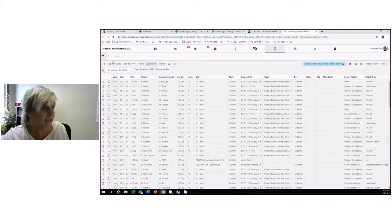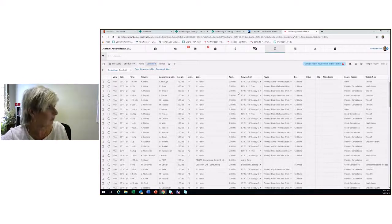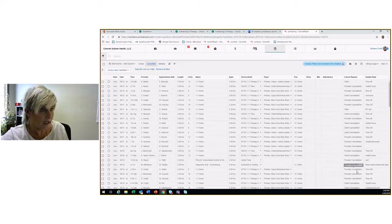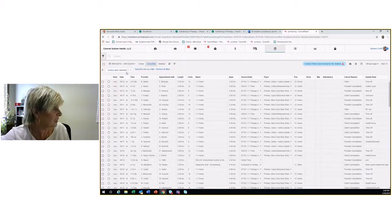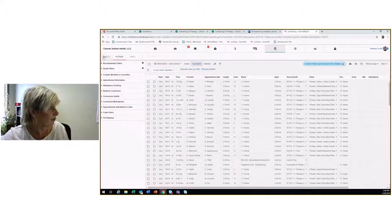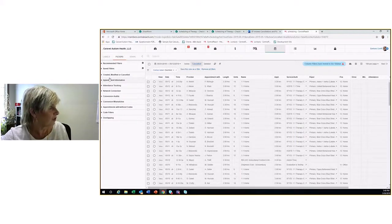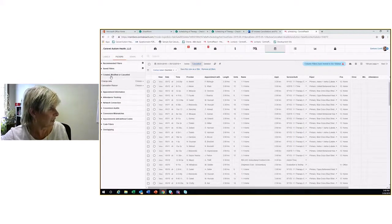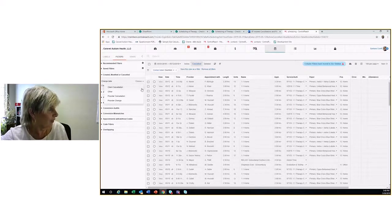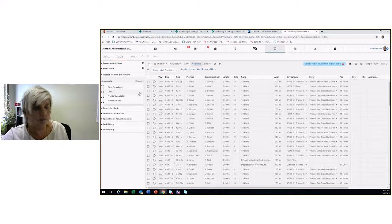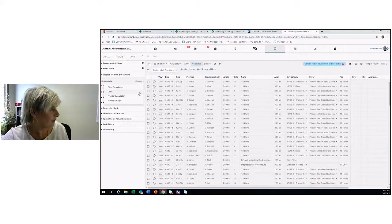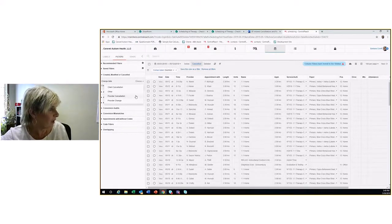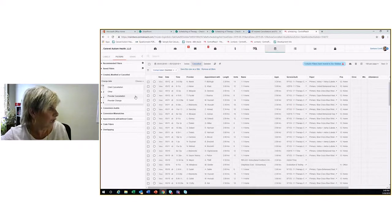If we want to say, I just want to look at provider cancellations or client cancellations, I can go back to my filters, and then I can go into the created, modified, or canceled section. In the cancellation reasons, we have client cancellation, other which are unclassifiable, provider cancellation, or provider change. Provider change is when we're able to reschedule somebody.